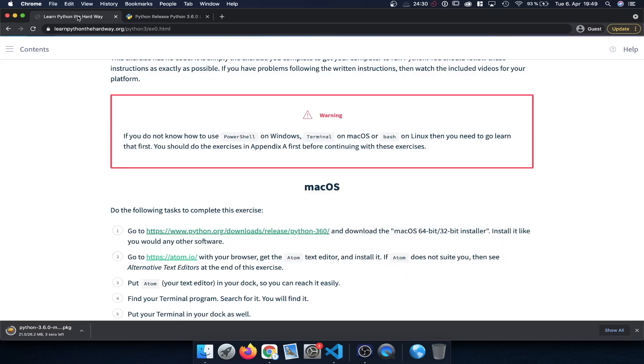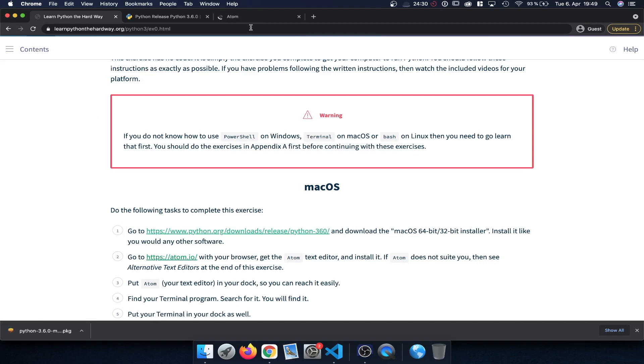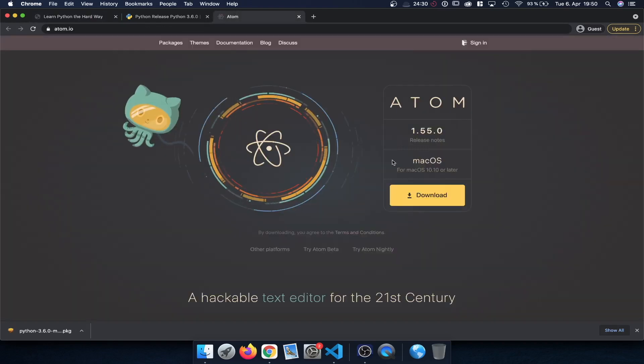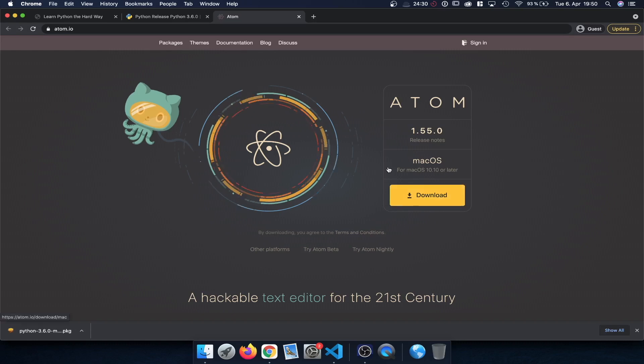The other resource we need is a text editor. So here we can download Atom for instance which is one available option. We click on that we get forwarded to the Atom website. And here it automatically detects our operating system, macOS in my case. And we can then download Atom and follow the installation instructions.